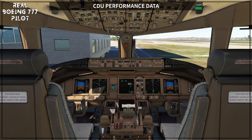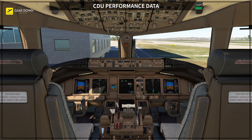Hello, welcome to Level Change channel. My name is Claudio Fonseca. I'm a real-world 777 pilot and today we are going to talk about the CDU performance data.